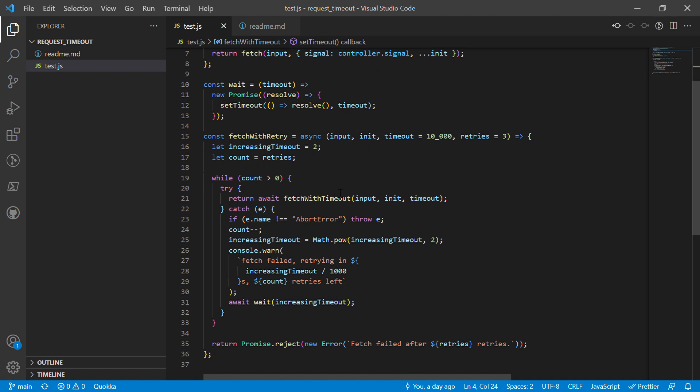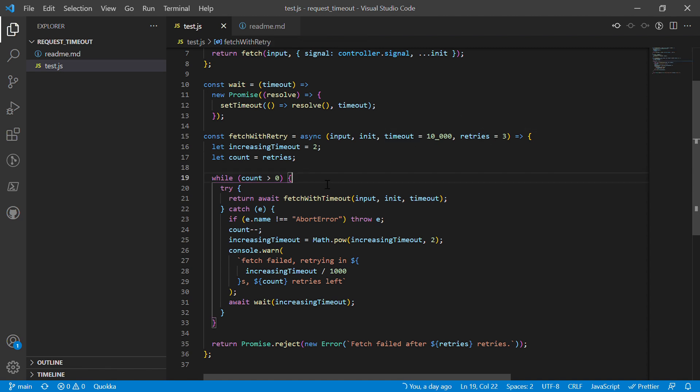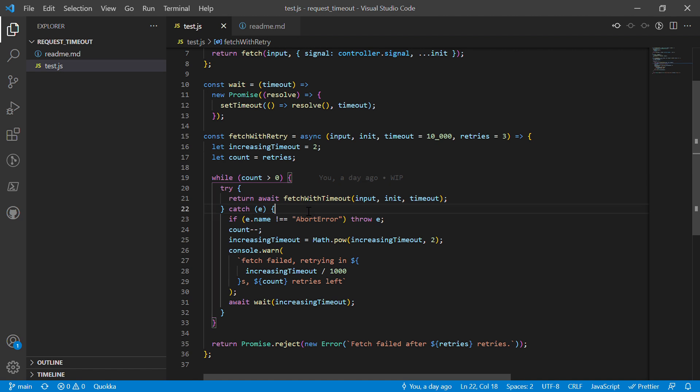So fetch with retry takes the same input as the other fetch thing, plus the timeout and a certain amount of retries. Then we loop in a while loop, and basically all we're going to do is call fetch with timeout. If that throws an error, we're going to check if it is an abort error, because calling the abort controller's abort method is going to reject the promise with an abort error.